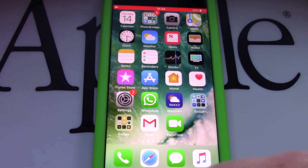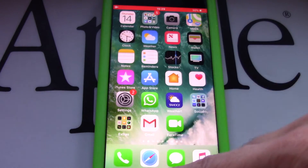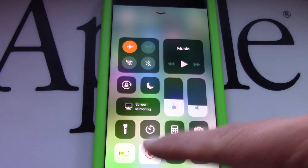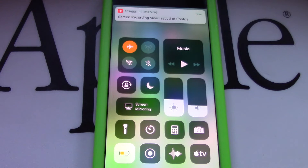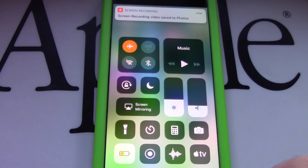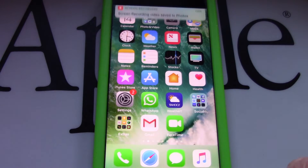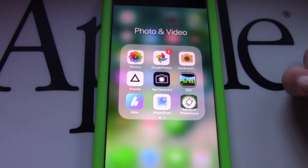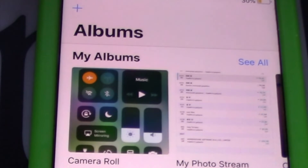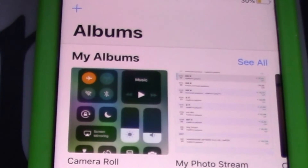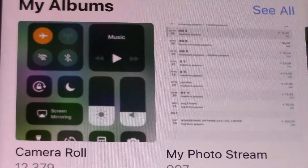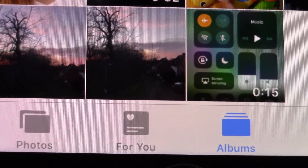When you are done screen recording, swipe up from the bottom edge of any screen and press the Stop Recording button. To retrieve the screen recording, go to the Photos app — you may now view the video.